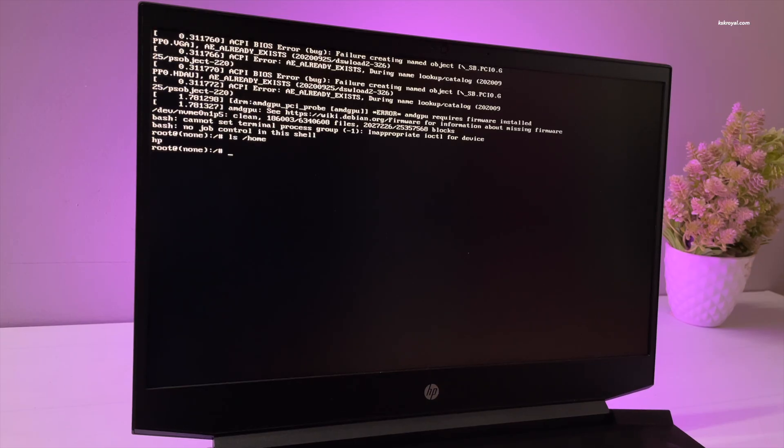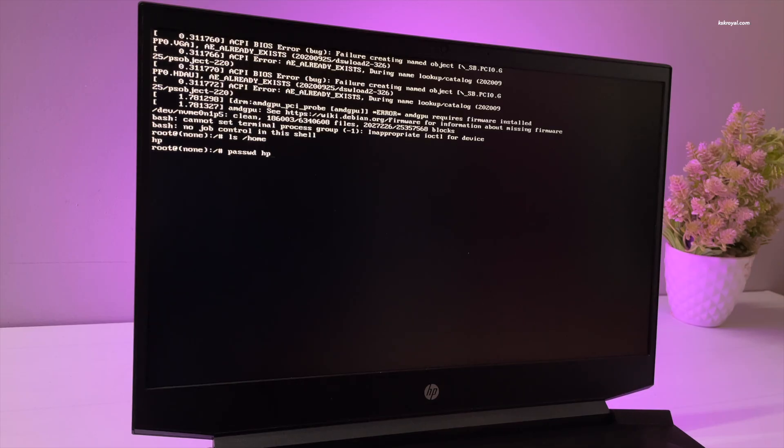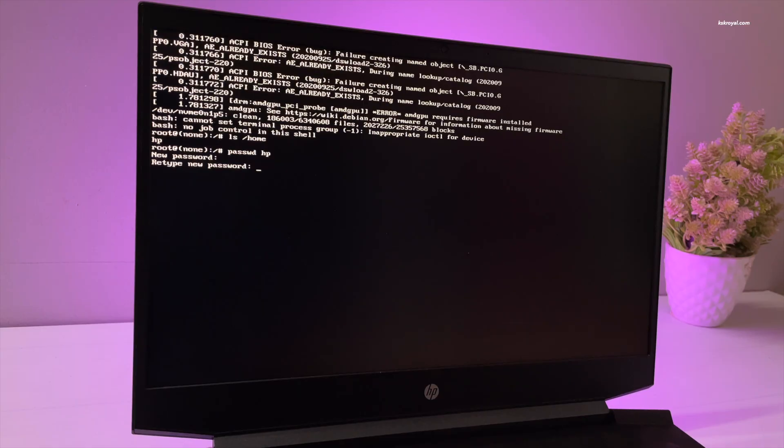Then type the password and the username you want to reset the password. In my case, it's hp, and press the Enter key. Now you may see a new password prompt. Just go ahead and set the new password.